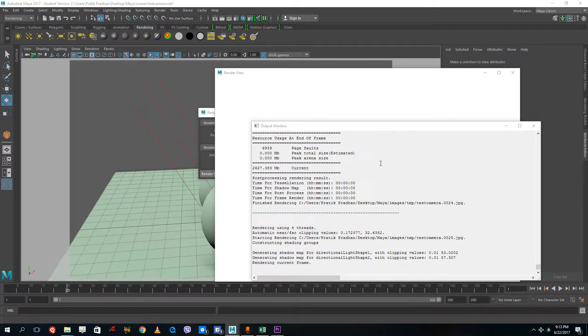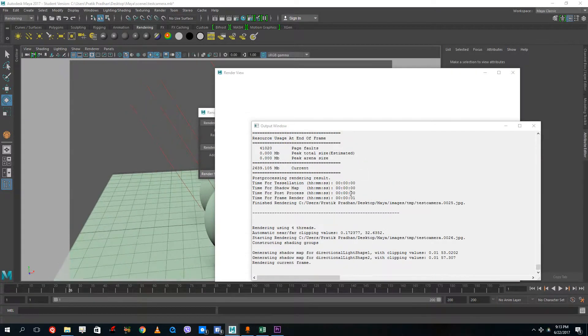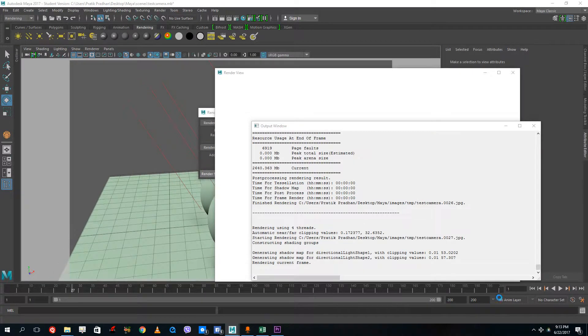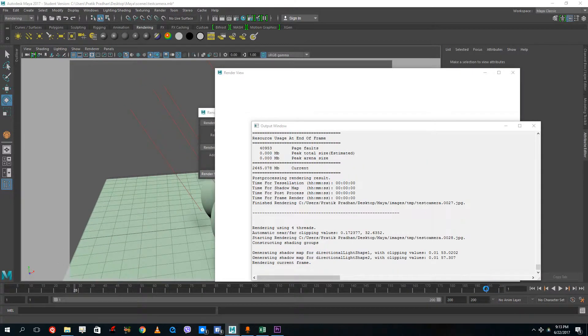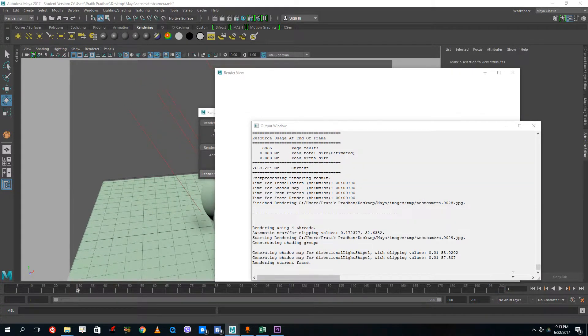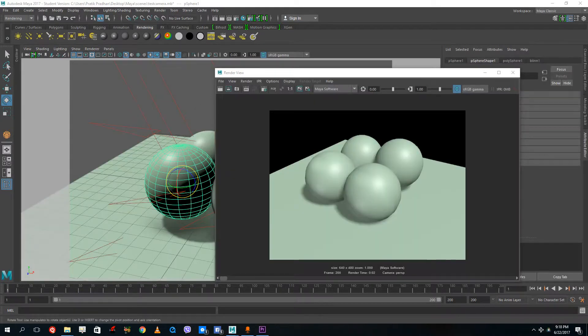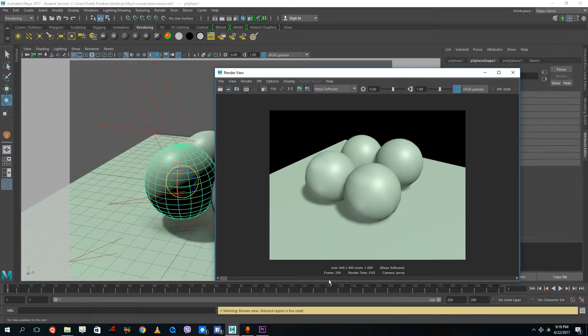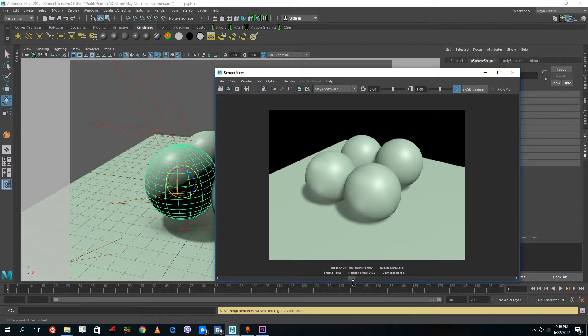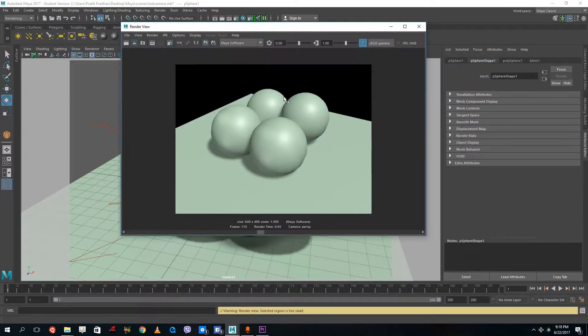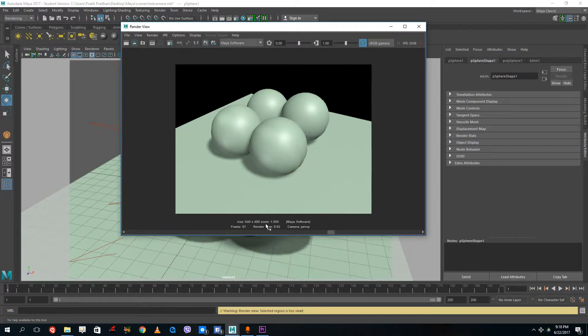I'm going to skip this video to the part where it renders to 200 frames now. And now my render sequence is done and you can see that I have a preview of this over here on the render view itself and I have all the frames.